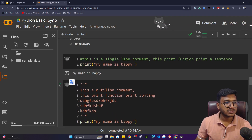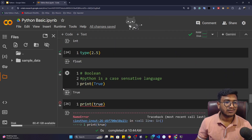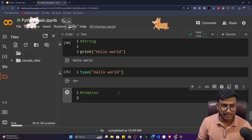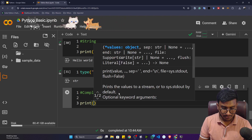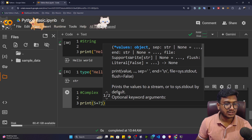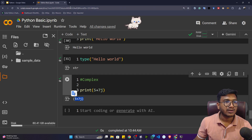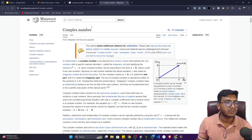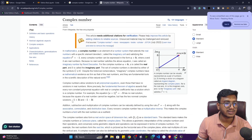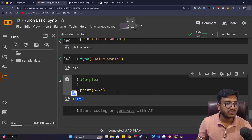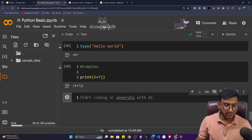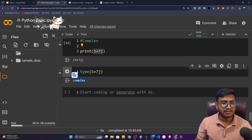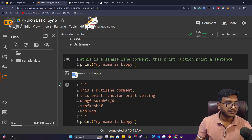The next data type is complex. You may have learned complex numbers in school — Python supports them too. To write a complex number, you write something like `5 + 7j`. This is a complex type data. Using the `type()` function on it will confirm it is a complex type in Python.